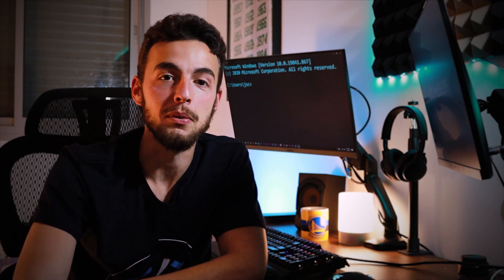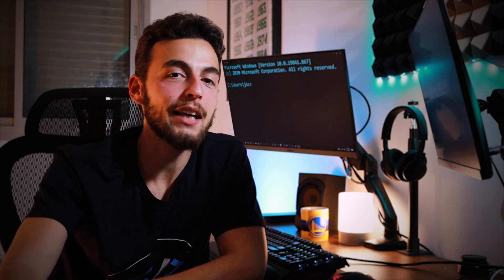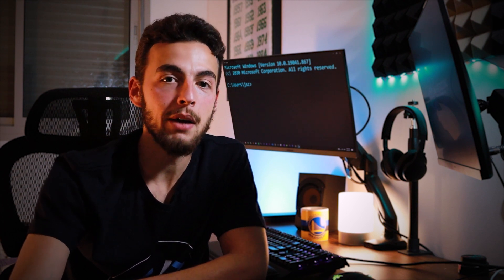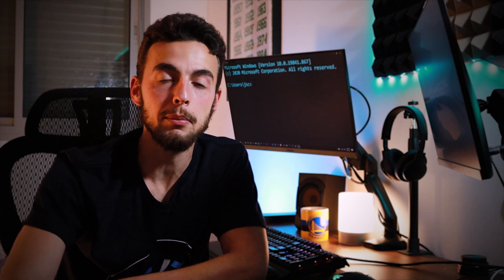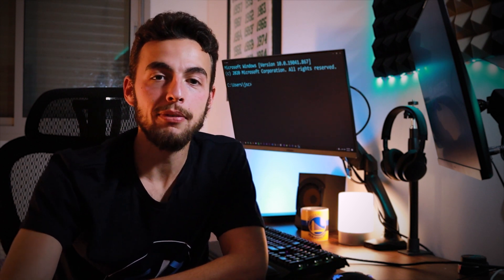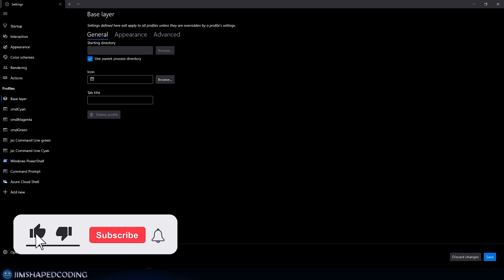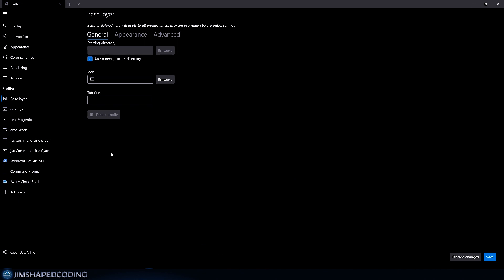Let me show the profile I created for myself. I like using cyan as the foreground color with a dark background, which makes text very readable. I also have additional profiles for tutorials with larger text. The 'Base Layer' is a special setting — configurations set there are applied across all profiles by default.